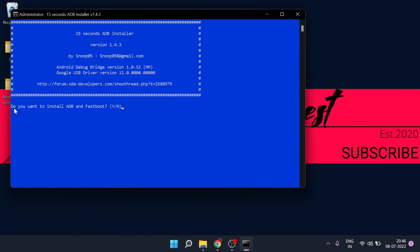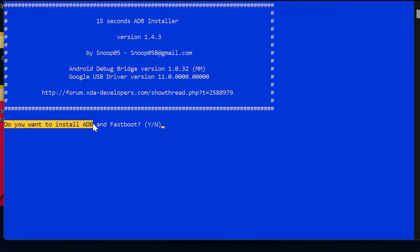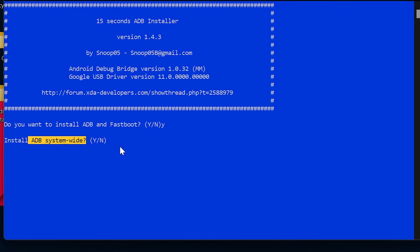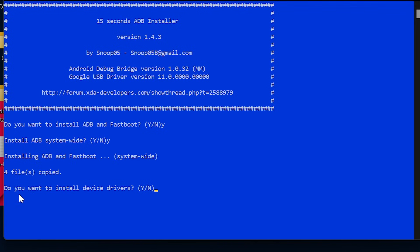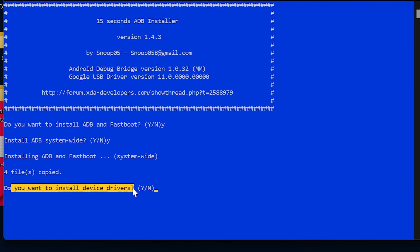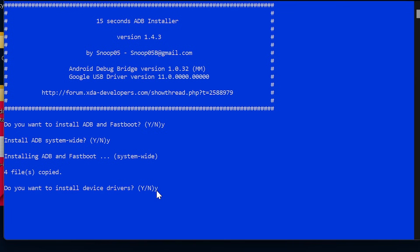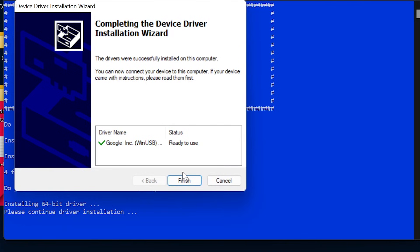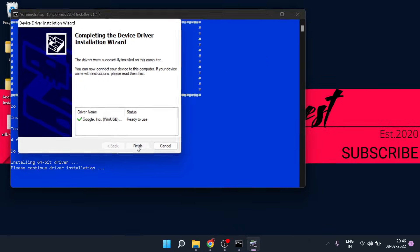Here you can see a blue pop-up window asking, do you want to install ADB and fastboot? Type Y and hit enter to continue. Now it will ask you to install ADB system-wide, which are the ADB and fastboot files. Again type Y and hit enter. It will also ask you to install device drivers — again press Y and hit enter. Now the final setup window will open on the screen, simply click the next button and continue. Once the setup is completed, click finish to close.